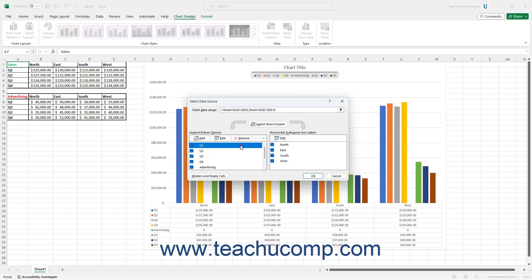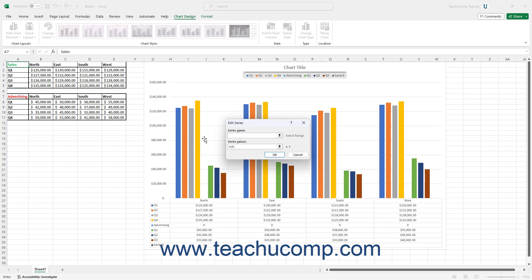To add another series to your chart, click the Add button in the Legend Entries Series section. Then click into the Series Name field in the Edit Series dialog box that opens, and then click the worksheet cell containing the Series Name's value. Alternatively, type a name for the series directly into this field.